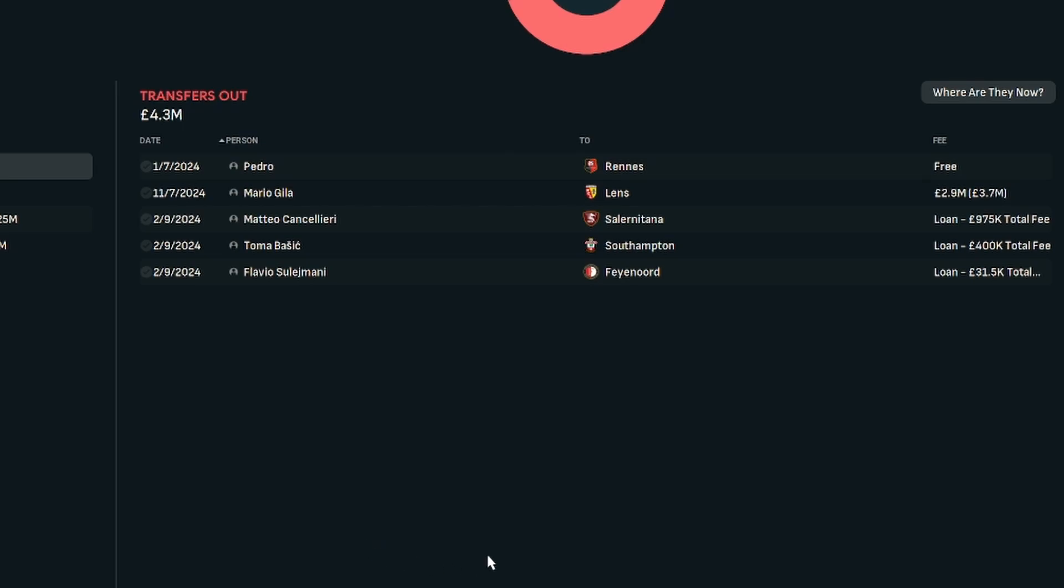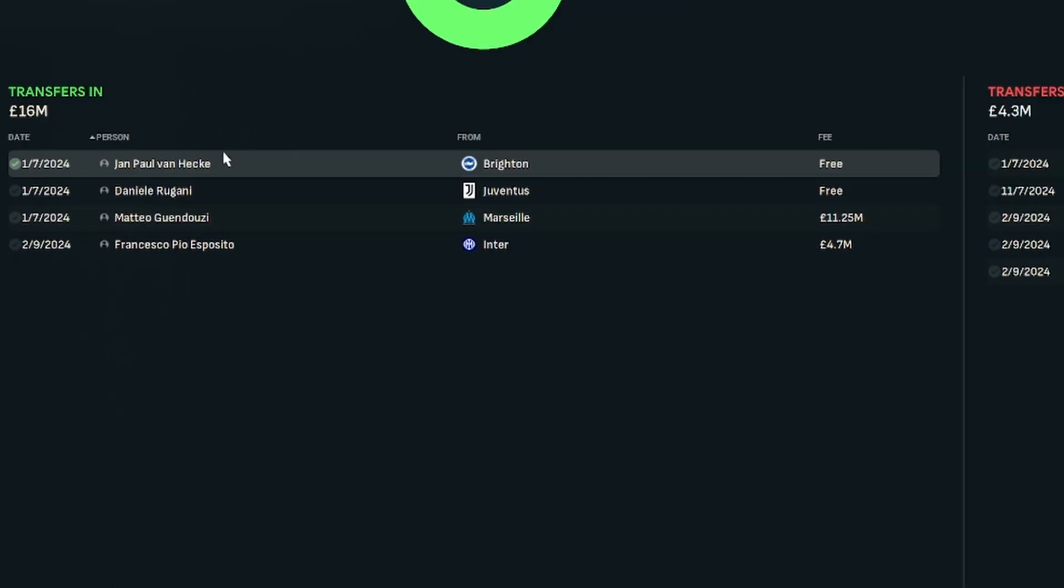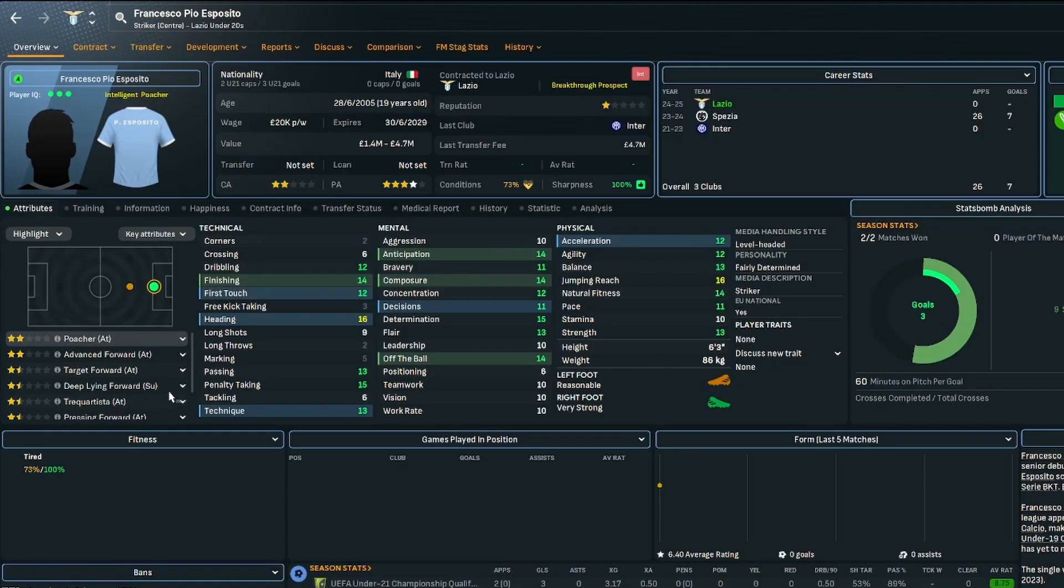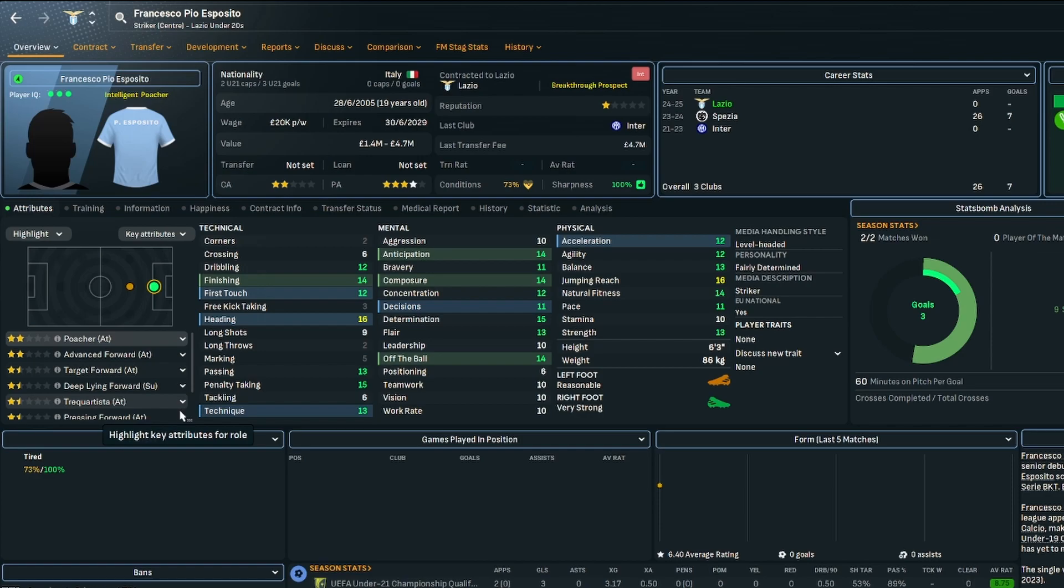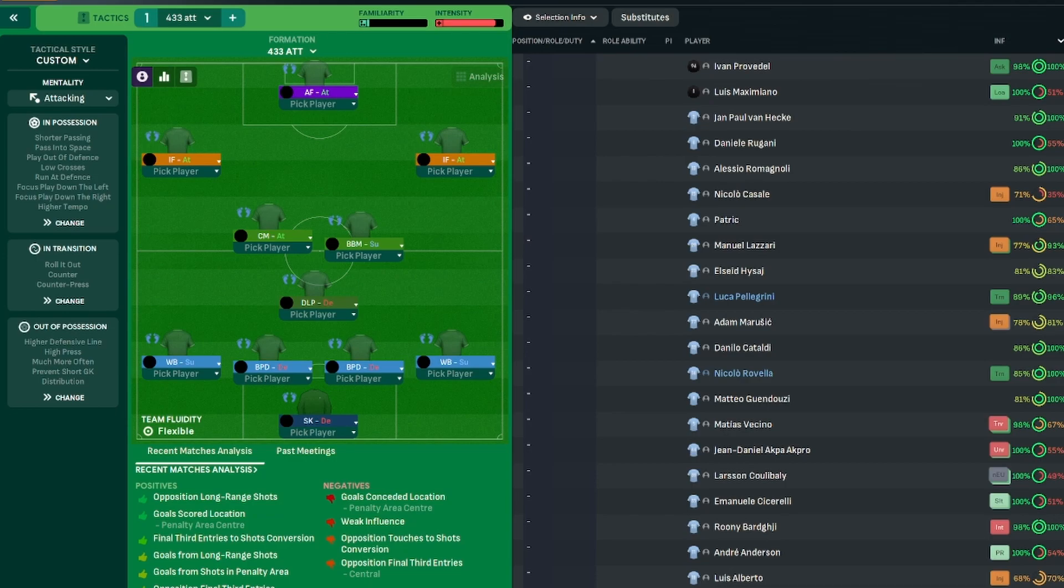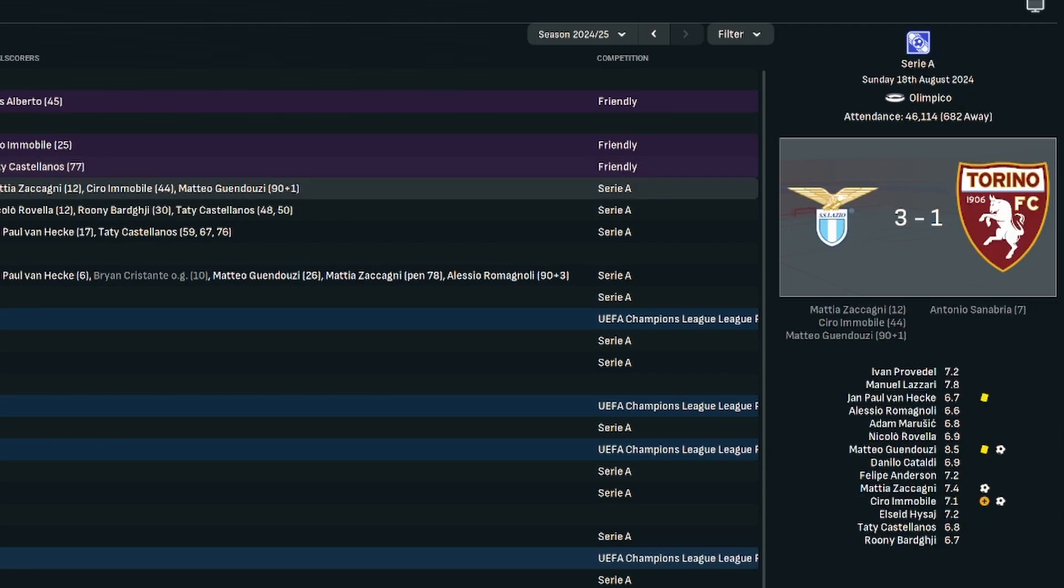Transfer-wise, not major work during the summer. Pedro left at the end of his contract. We signed Van Hecker and Rugani at the end of their contracts. The Guendouzi deal was made permanent. Then we signed Francesco Pio Esposito just to provide some more depth and future-proof the squad. Tactics-wise, we're not doing anything different from last season. We're sticking with a 4-3-3. It worked by and large for most of last season.